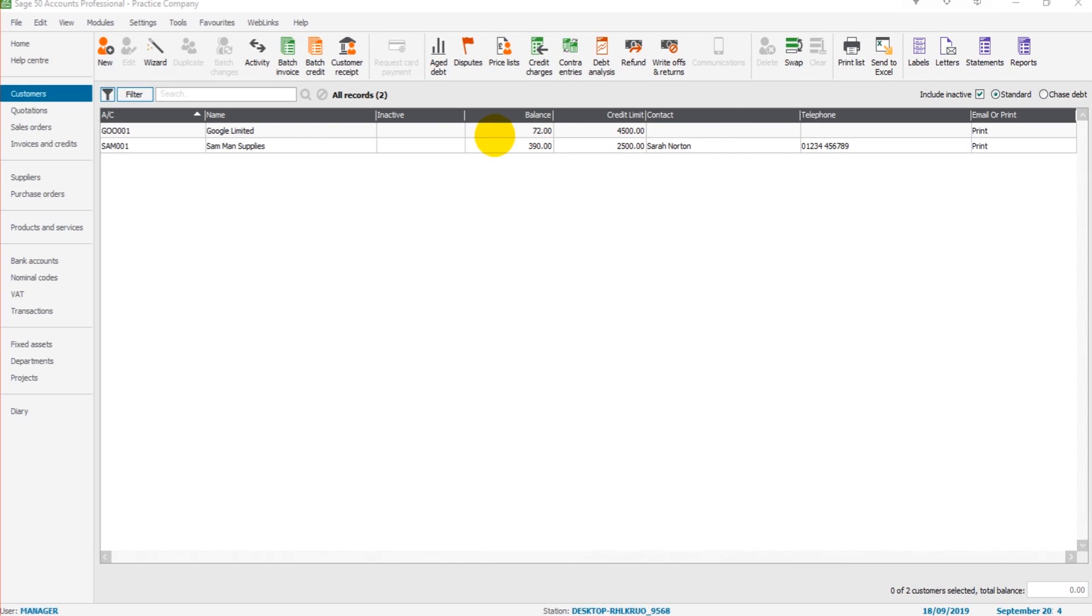So this is the customer module, if I click on suppliers, the layout is very similar.